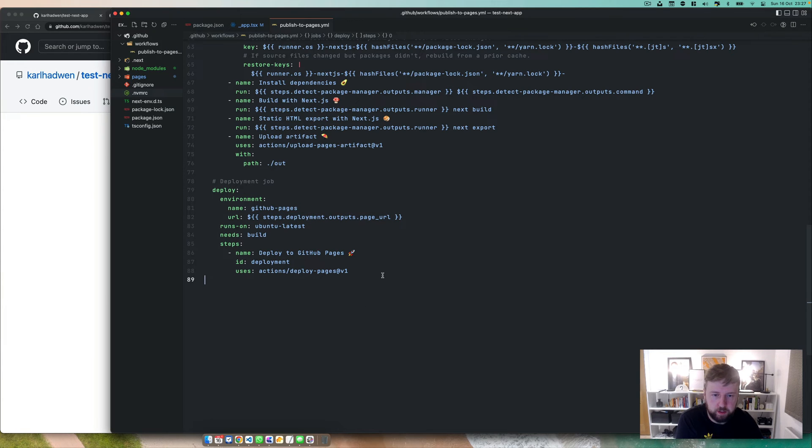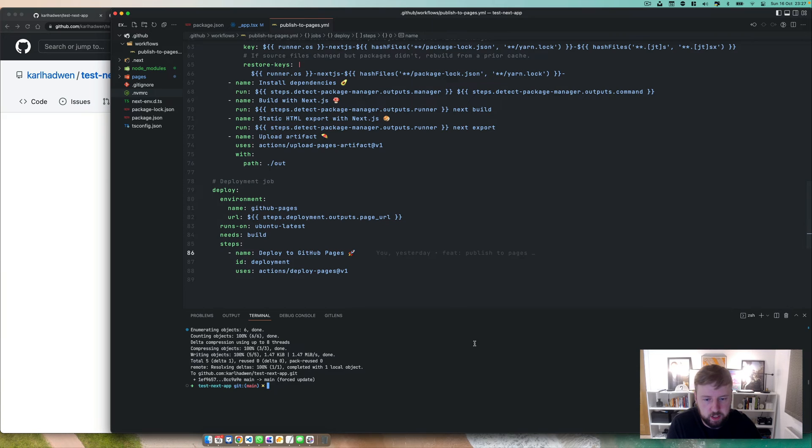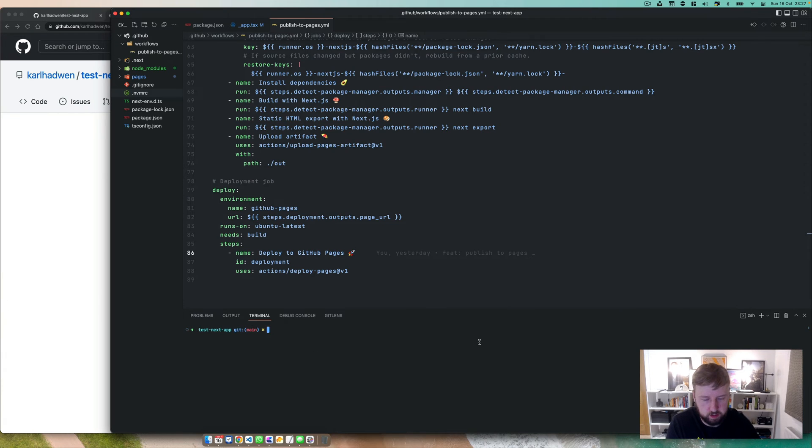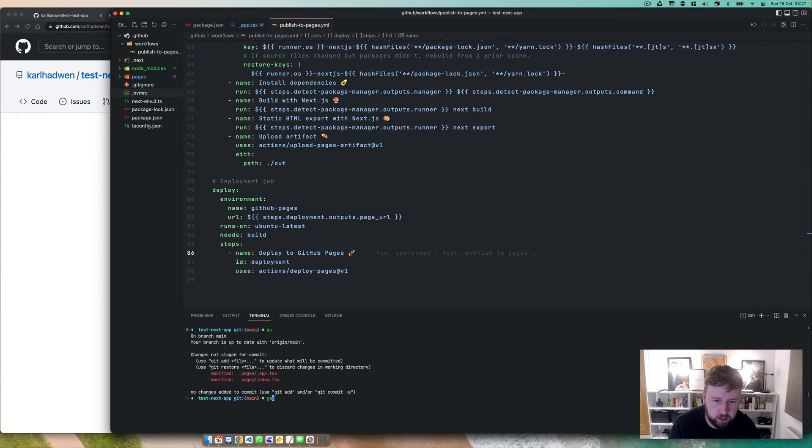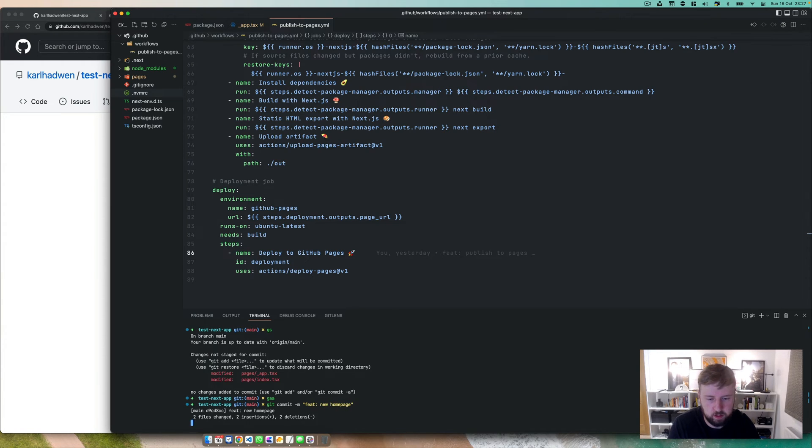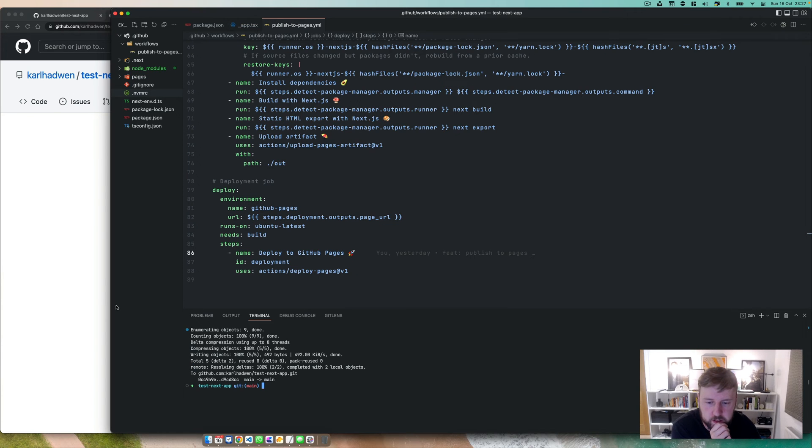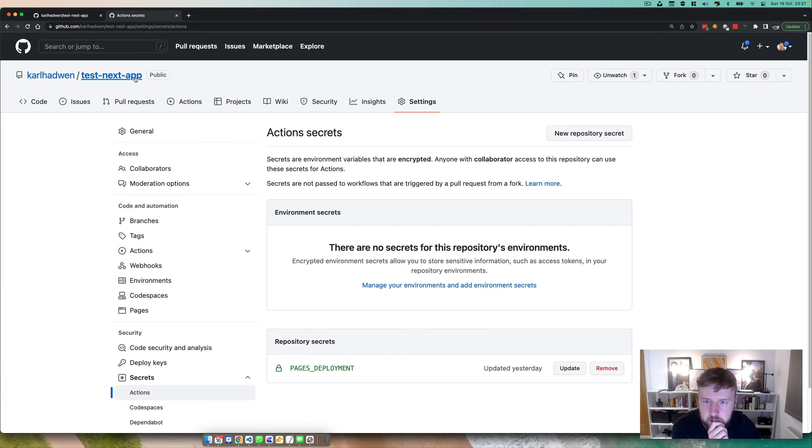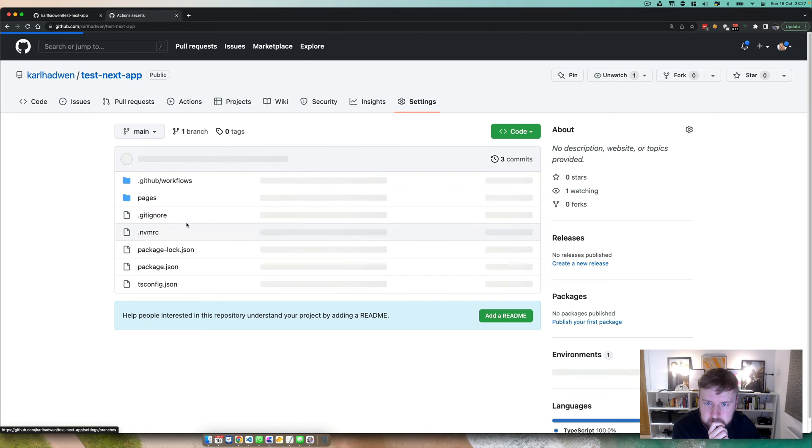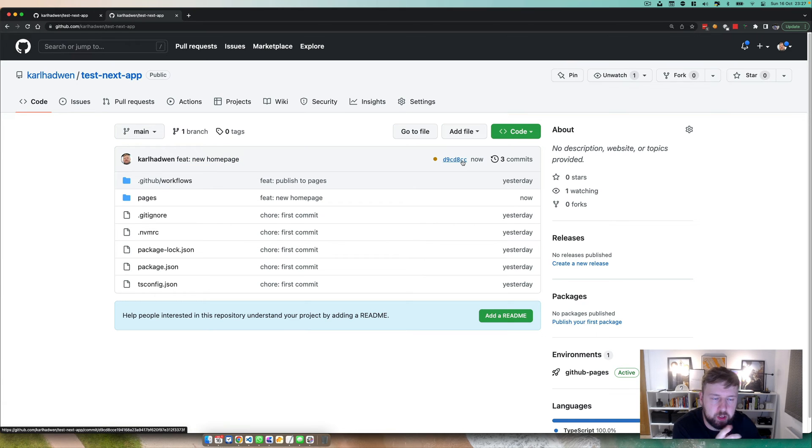This will just do the deployment. So if I make a change in here, let's just say git commit feature new homepage, push that up. Okay, so now that's pushed up we can go in here.